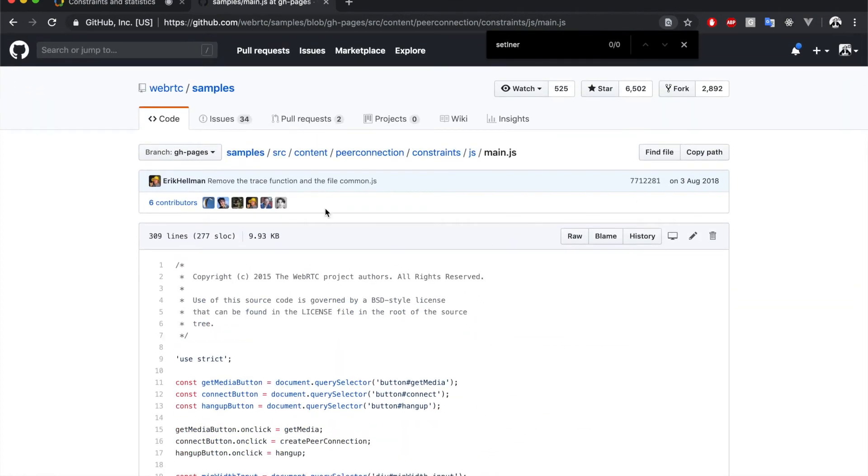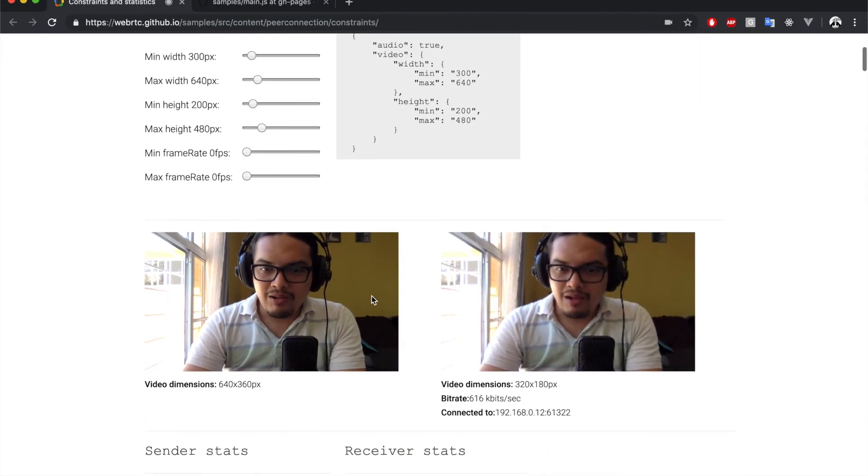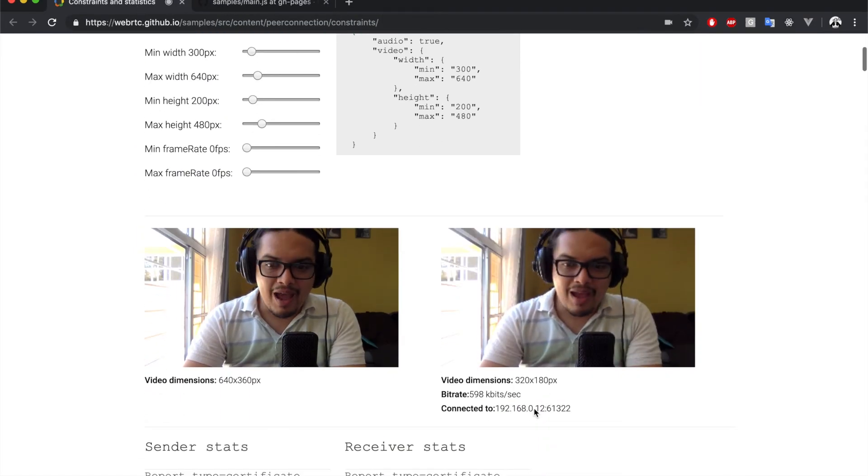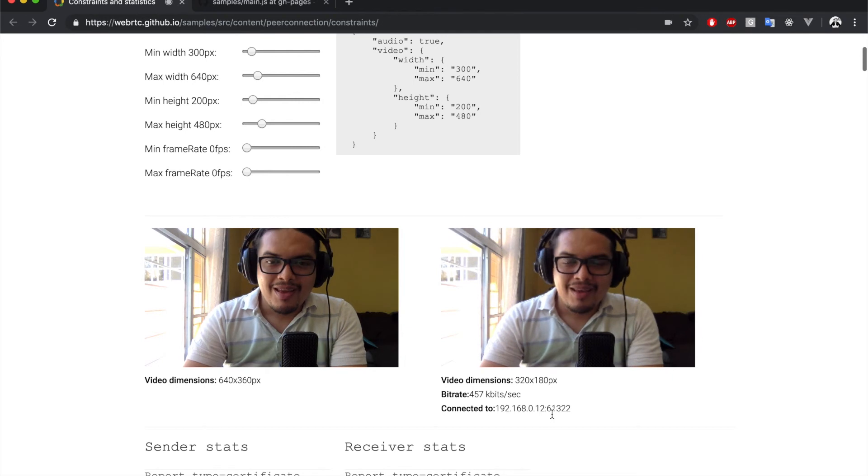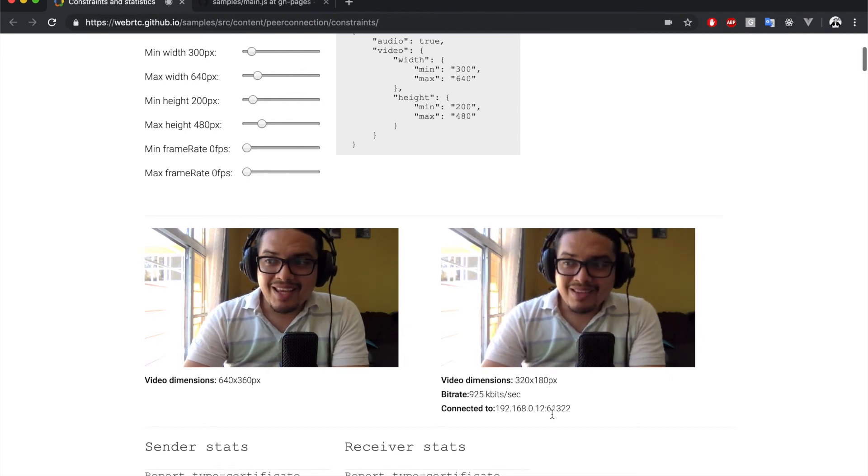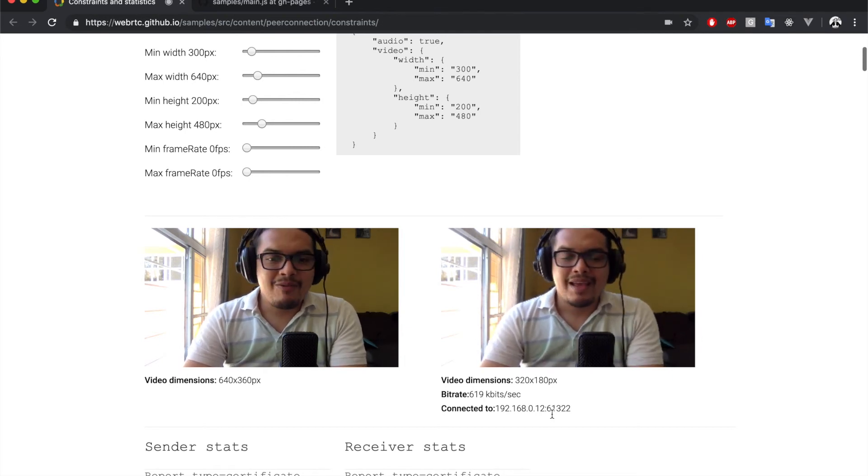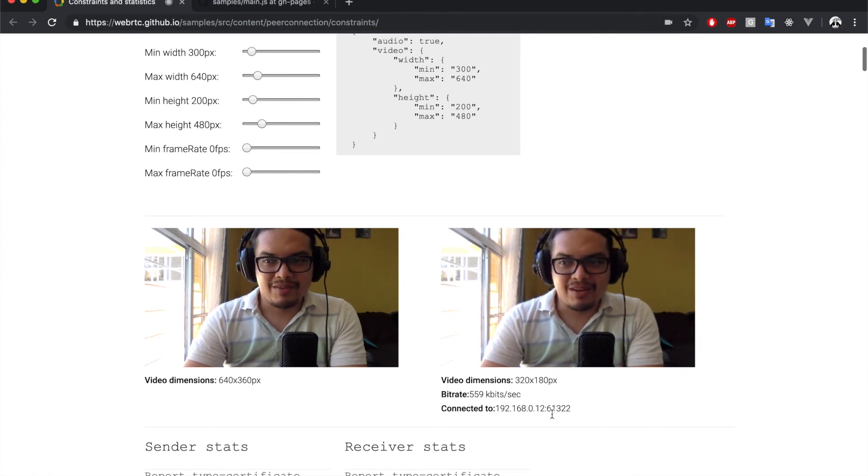In particular, why don't you see if you can get what codecs are used in the audio and video streams and print them along the bit rate and the IP address? Quick hint, take a look at the inbound RTP report and see what information you can get from there.